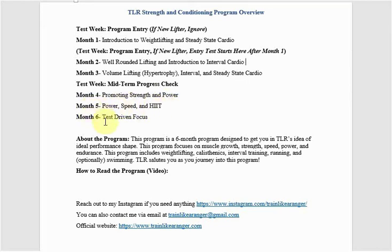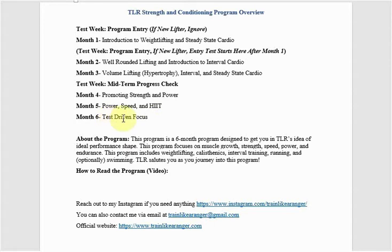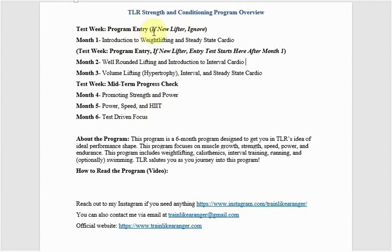And then month six, we revisit that entry test among a bunch of other testing criteria that is a compilation of all these months. So we're taking all these months and we're combining it into test-driven focus. That's the goal here.